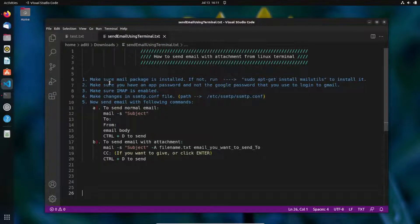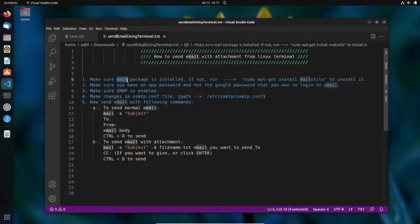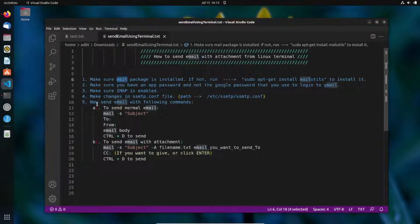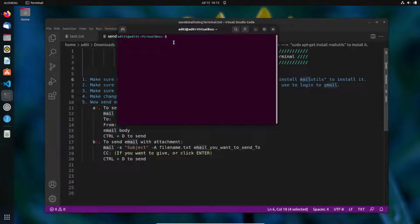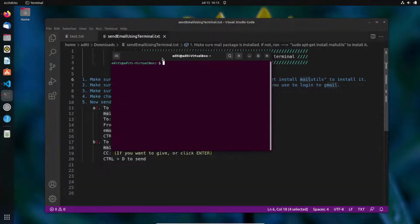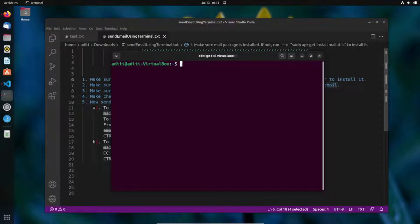The first prerequisite is you should have the mail package installed. We will be using the mail command to send email through Linux, so you need to have this mail package installed on your machine. To check if you have it, open your terminal — you can open it with Ctrl+Alt+T.